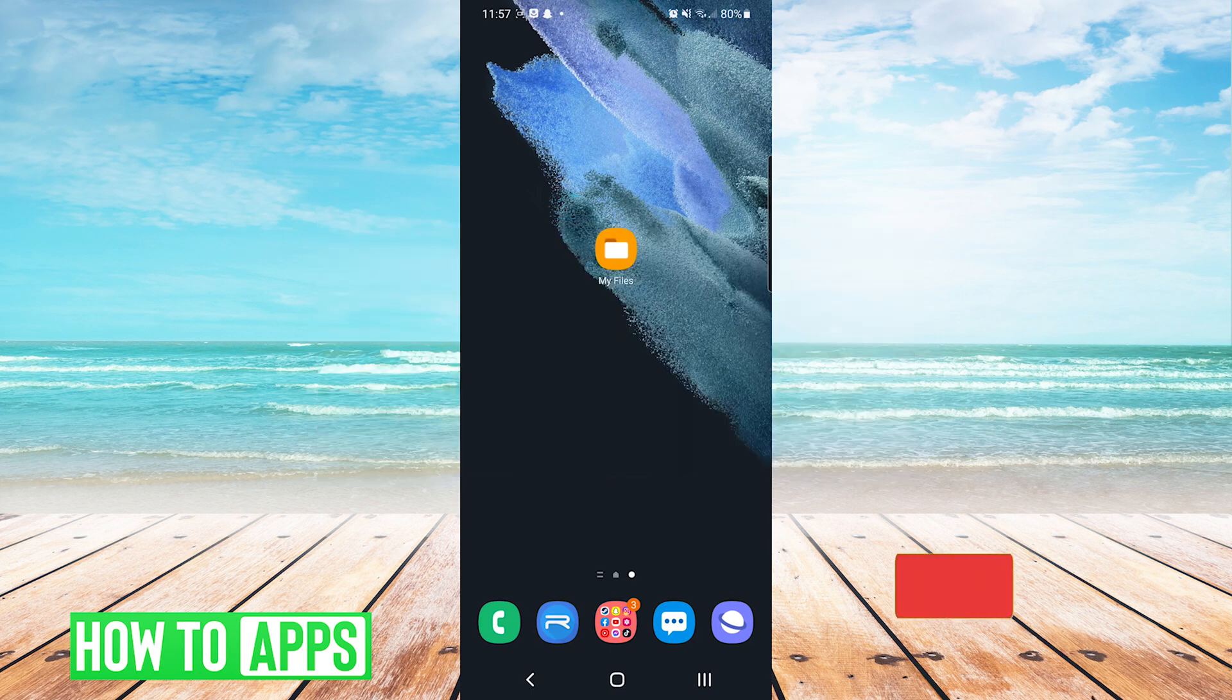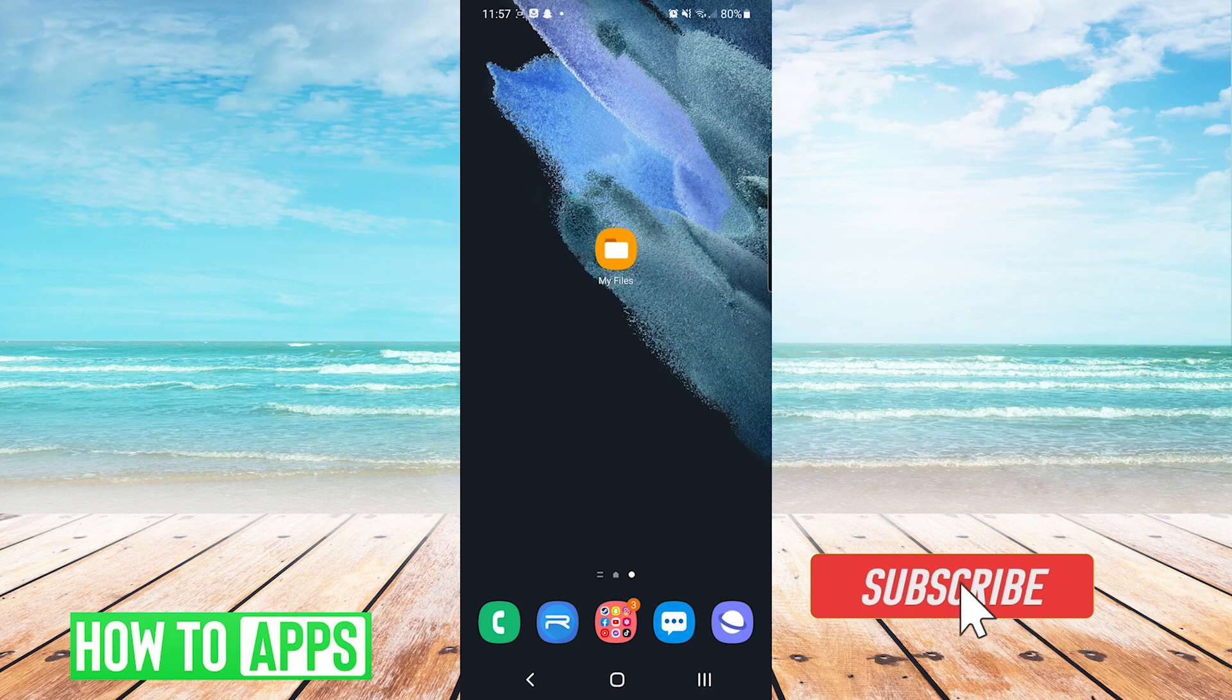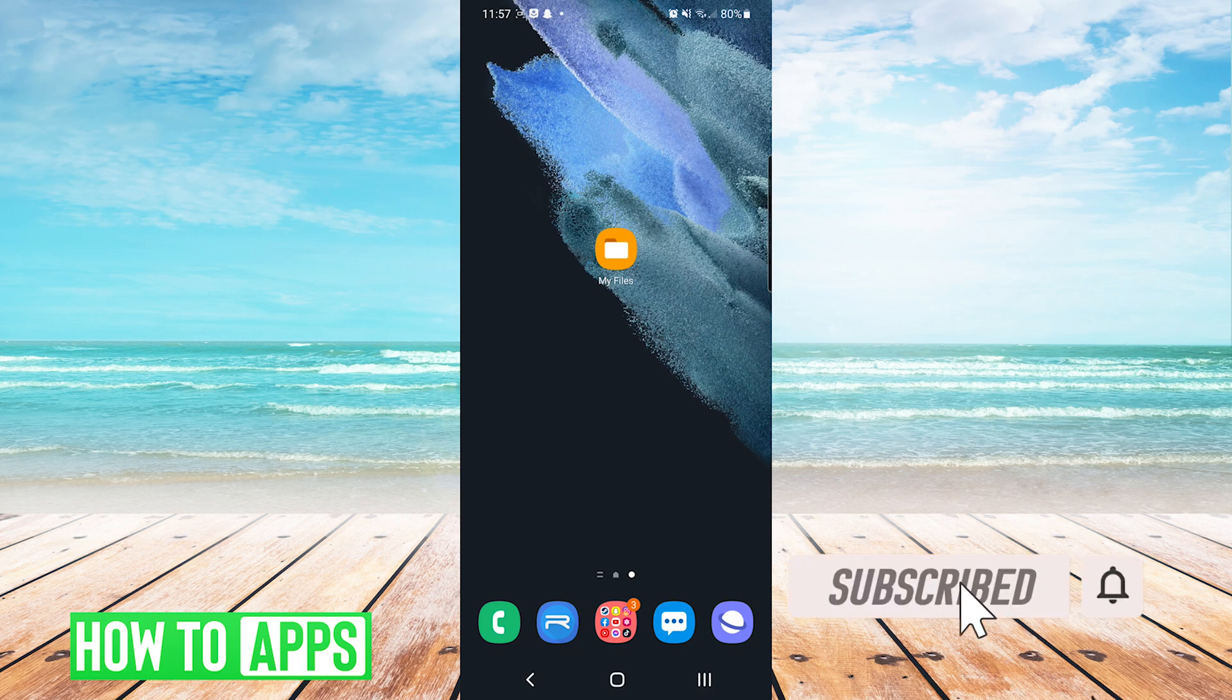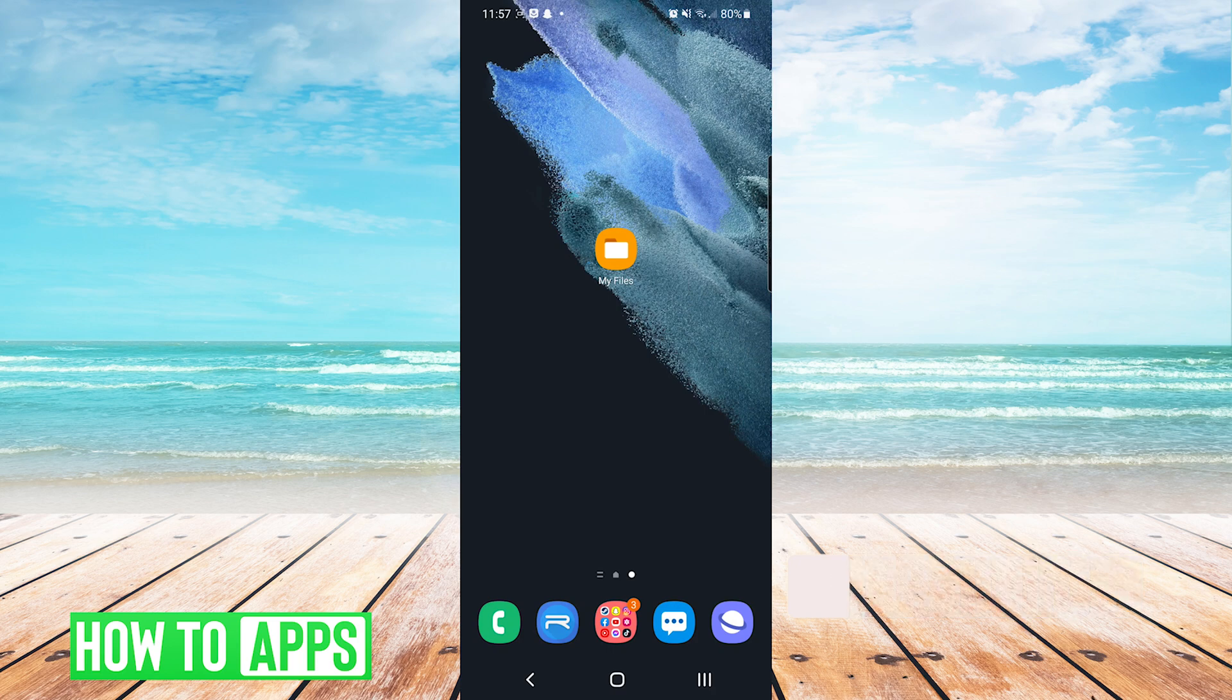And now we'll jump into the phone. Each Android device comes with an app called Files or MyFiles. If you do not see one on your device, you can download one from the Google Play Store. My device is a Samsung, so I'm going to be using the Samsung MyFiles app.